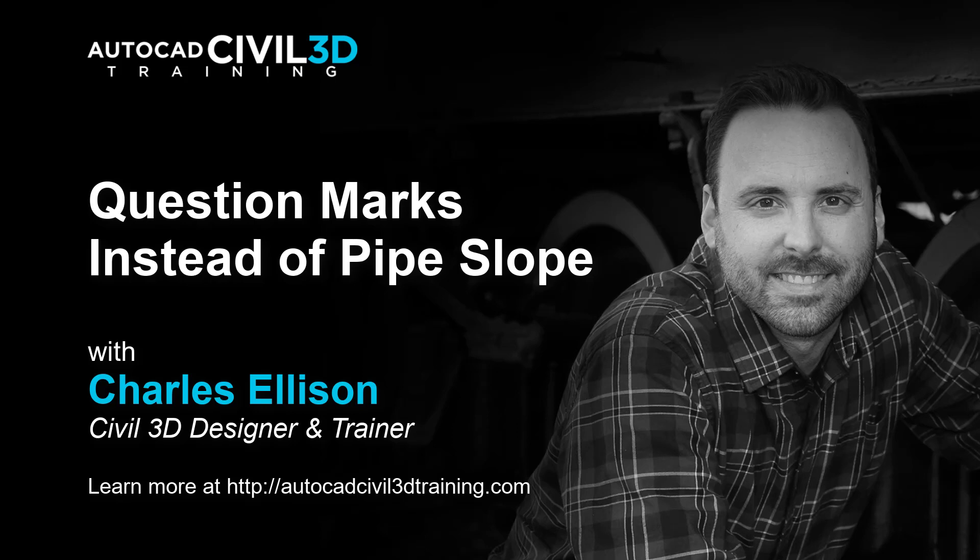Hi, I'm Charles Ellison, Civil 3D Designer and Trainer at AutoCAD Civil 3D Training.com.